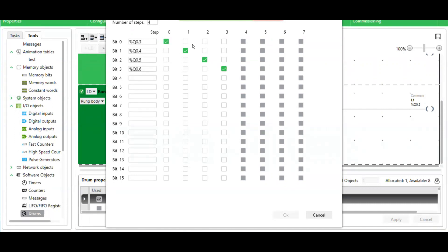At each step, I would select which output is going to be high. In this case, I have four steps.